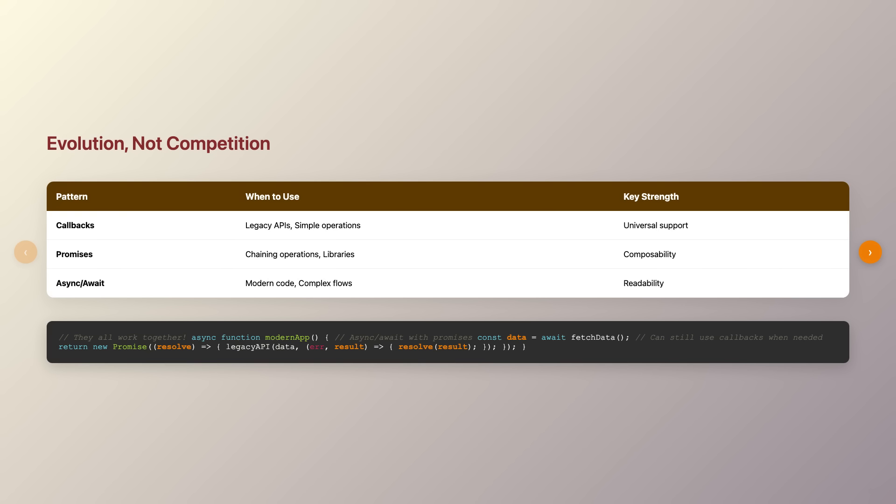Modern Node.js applications predominantly use async await, but knowing the foundations helps you appreciate the elegance of the solution and troubleshoot when things go wrong. The next time you write asynchronous code, you'll know exactly which tool to reach for and why.